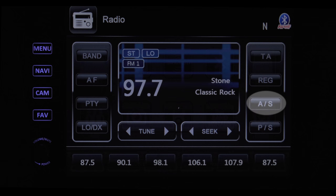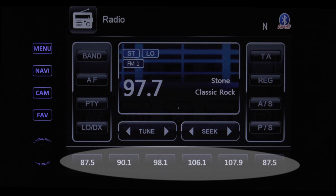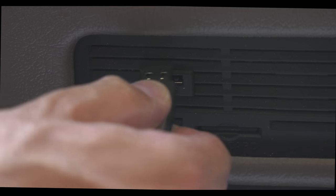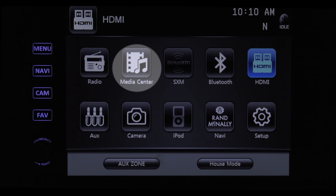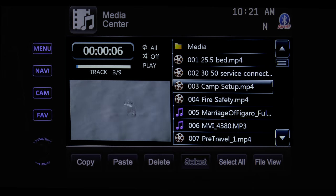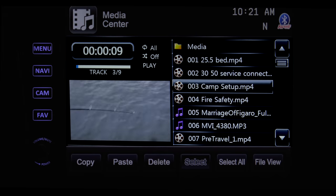AS will auto store stations in the memory. PS is program scan — it goes through all the stations you have stored in the memory. This bottom row is your presets. Insert a thumb drive into the slot, tap the media center icon, and you now have the ability to play movies or music off a USB drive. The video will automatically adjust to full screen.